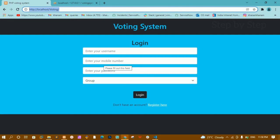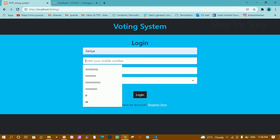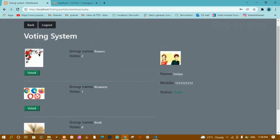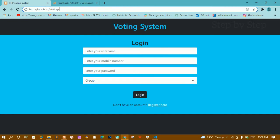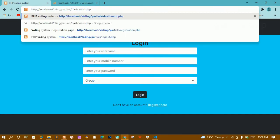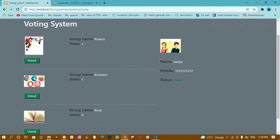This is how it works — unless and until I don't login, I will not be able to move to the dashboard page. Now I am going to login using Sanya: mobile number, password 123, voter, login. Once I login, only then I will be getting all this data. I'll click on back and navigate to partials/dashboard.php — without destroying the session, I am getting all the data.